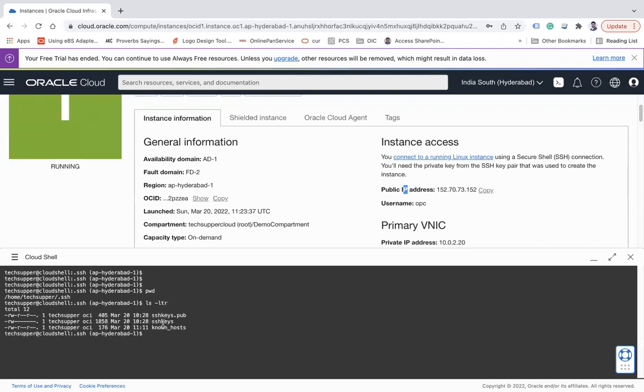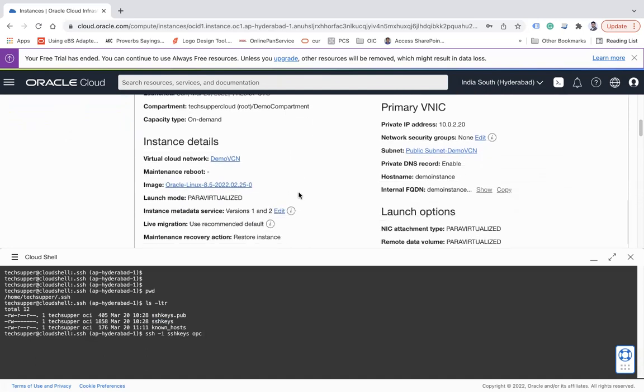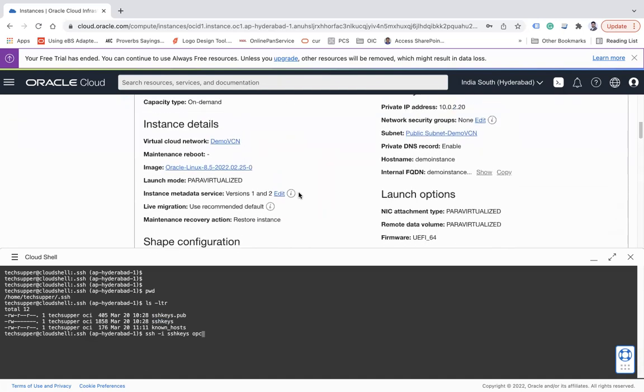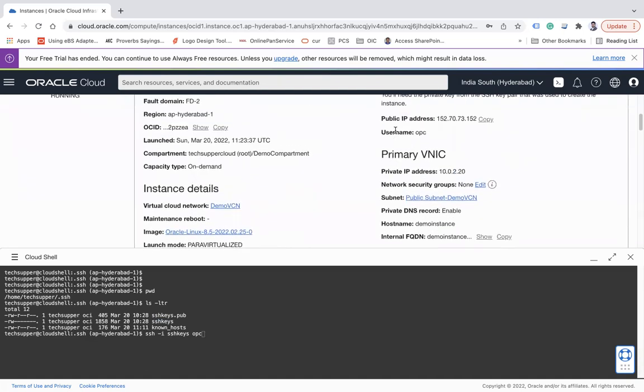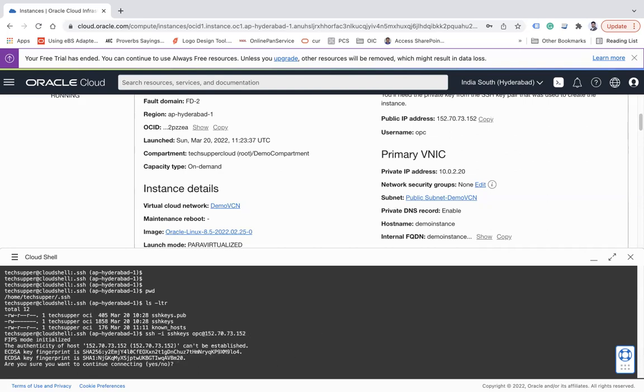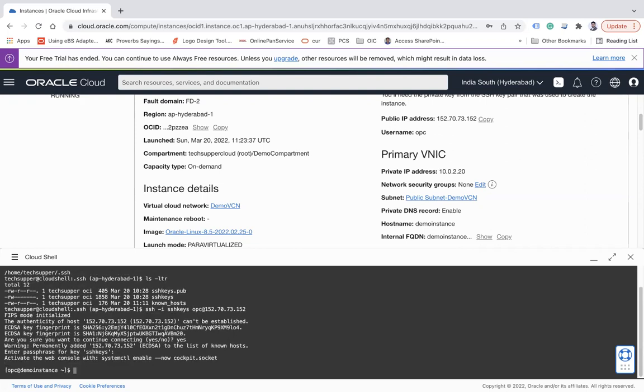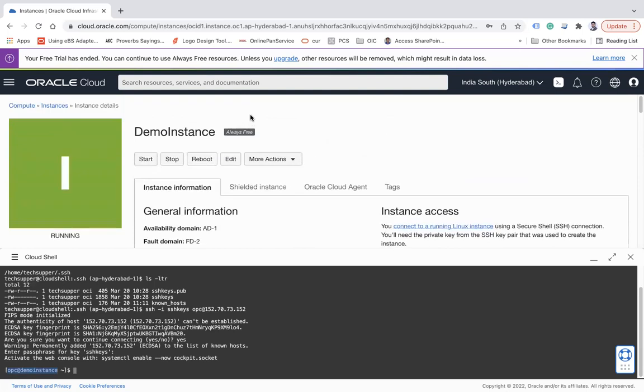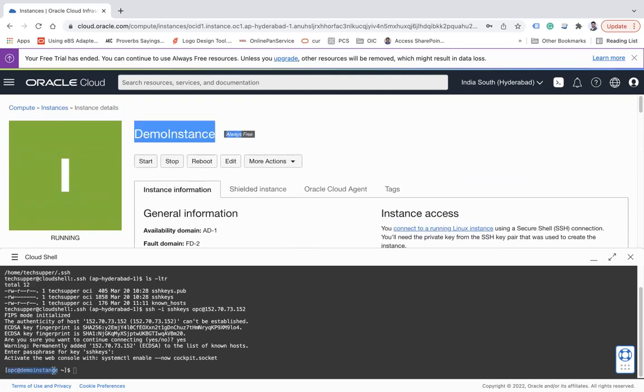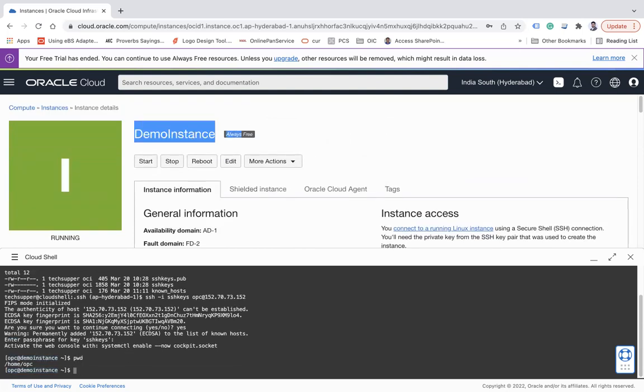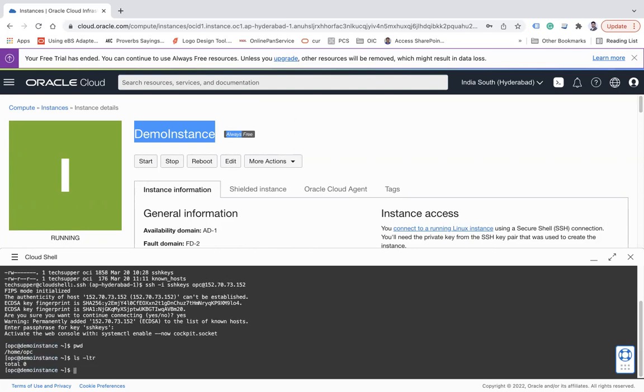So what I will do, I will use the command like ssh hyphen i and then give the private key name like ssh, and then I will use the default name opc. opc is the username which will be created when you create a compute instance. Obviously you see username and then public IP address. Copy and then paste your public IP and then you see are you sure you want to continue connecting, let's say yes and enter the passphrase. Let me enter the password of my private key and you see I have connected to this demo instance. You see the demo instance, you can see pwd, ls ltr you see.